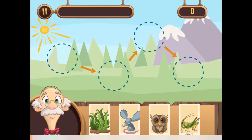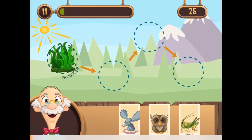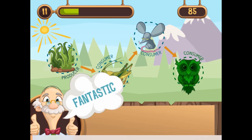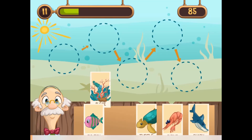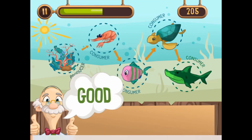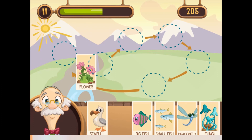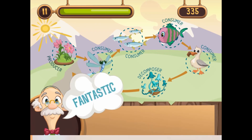You will learn more about ecosystems in this game as you progress to higher levels. You will be challenged with different levels of difficulty as you progress through the game.